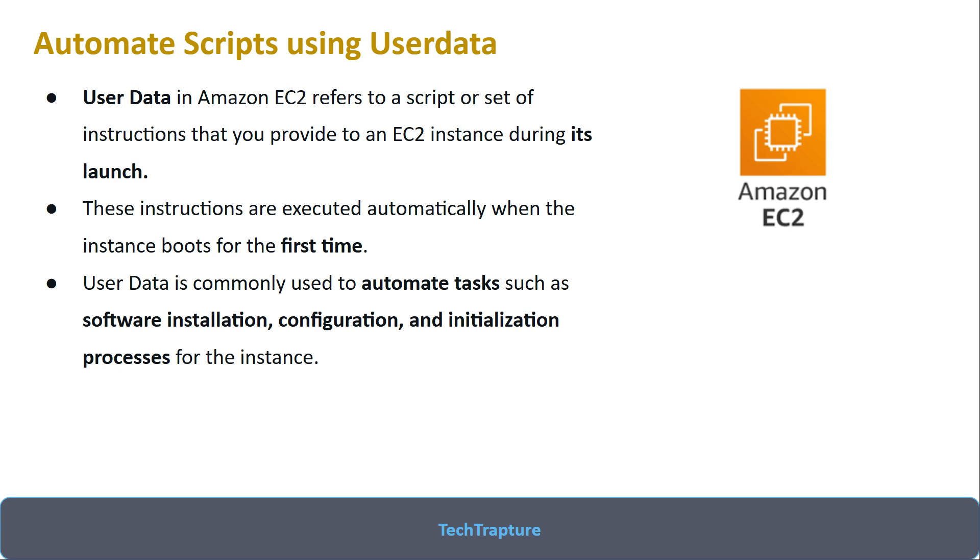We'll be doing a demo here. We'll be installing a simple web application using httpd service which will print 'Hello TechTrapture,' and we'll automate that application installation using a shell script. We'll execute the setup commands and add that into the user data. Let me go to the Amazon cloud console.